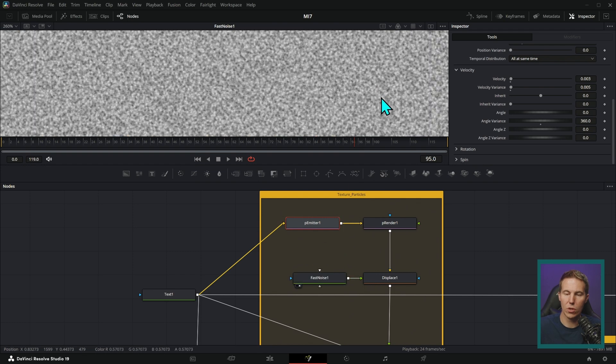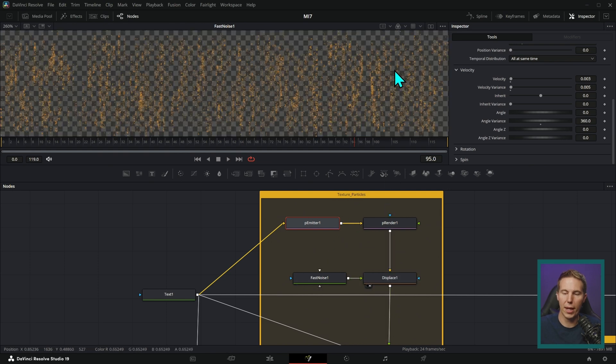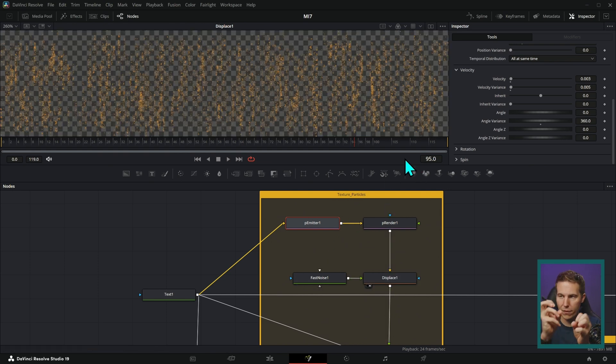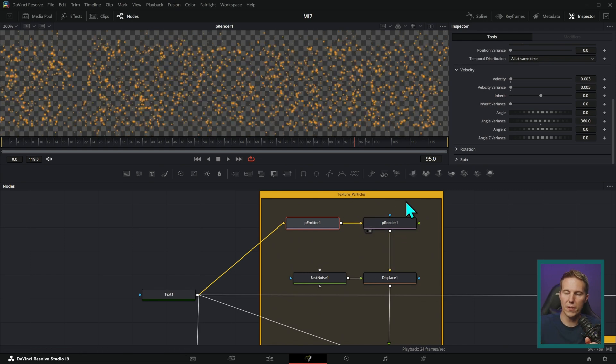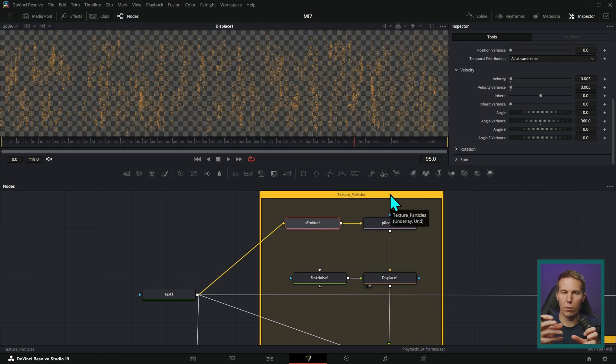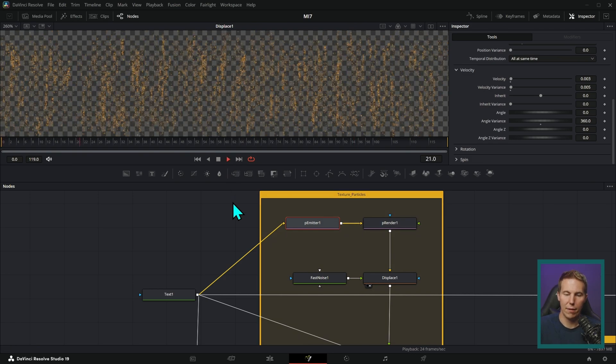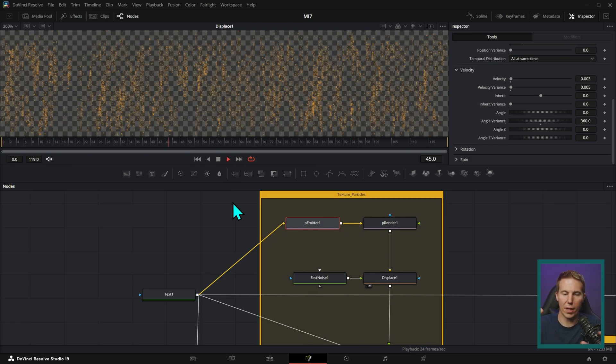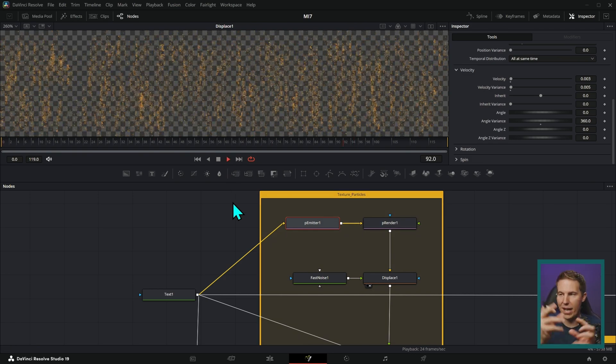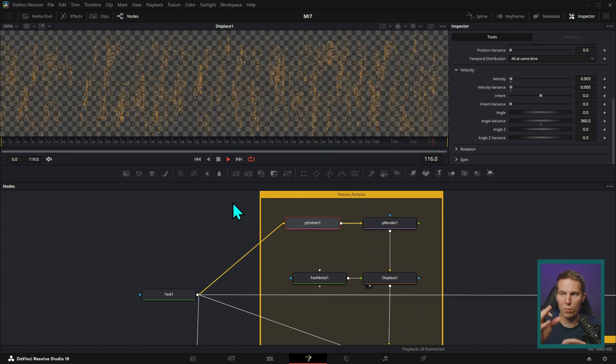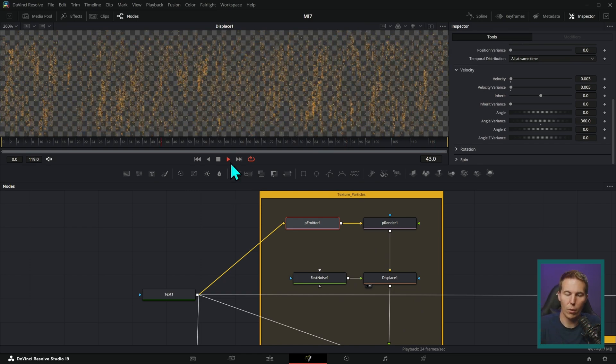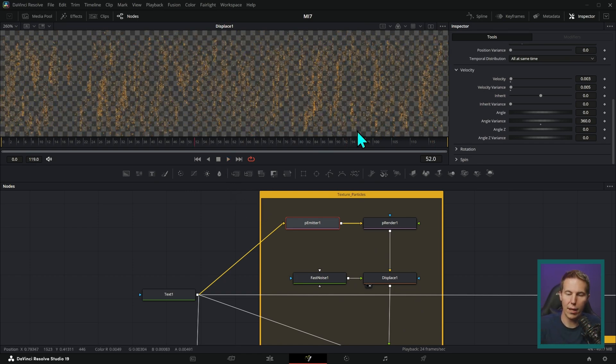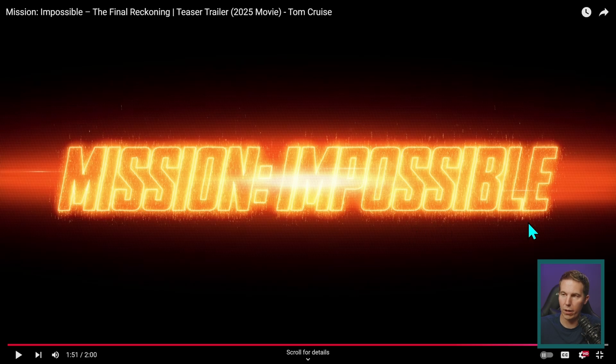And then what we're doing is we're using a displace node to change the texture of these. So I'm taking some fast noise, which is just a way to generate clouds and plugging that into the displace. And what that does is kind of squishes it and stretches it out. So now we have these particles coming up, but it's sort of making this static sparky kind of things, which is a lot like what it looks like here in our title.